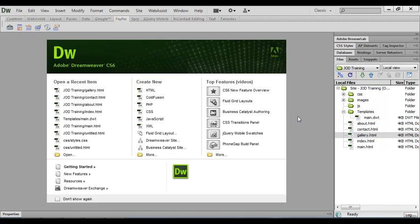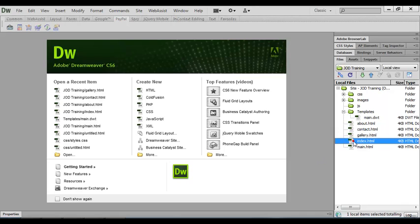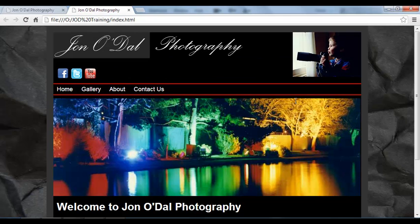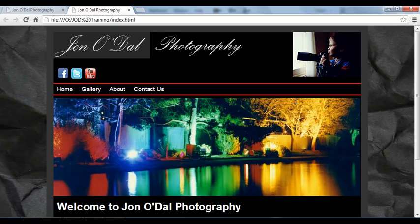Now, this would be a good time to test our links, so I'm going to come across to the file panel and click on the index page. I don't have to open it up and I'm going to press F12 and what that will do is it will open that file in the browser.